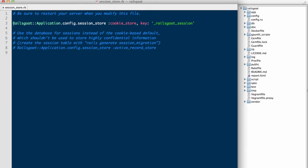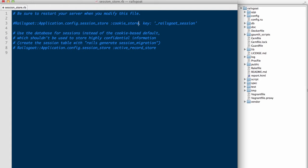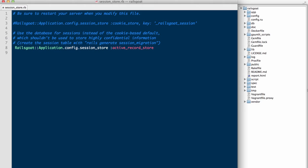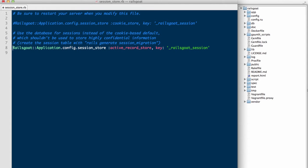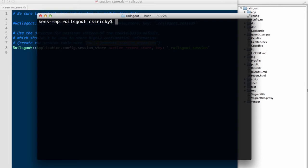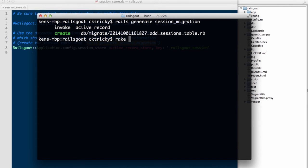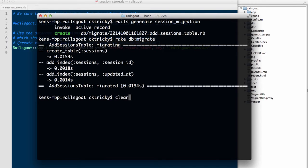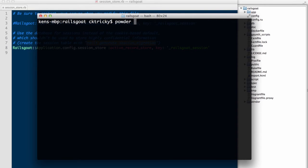In order to switch to server-side cookies, we'll need to revisit our session store file and comment out line 3. Next, we will uncomment line 8, which uses active record store versus the cookie store, and add a key of Rails goat session for standard naming convention purposes. Following the instructions provided in this file, we will generate a session migration, which will add a sessions table to our database, and then run rake db migrate to run the migration file. And I'll restart the Rails application.